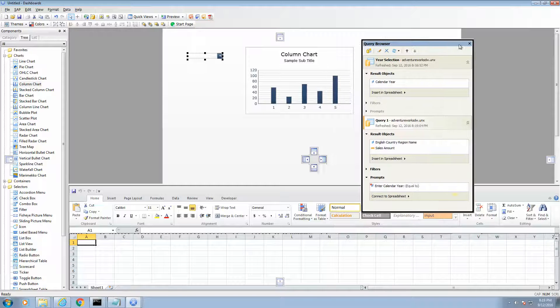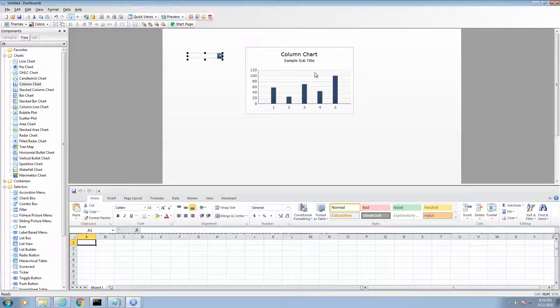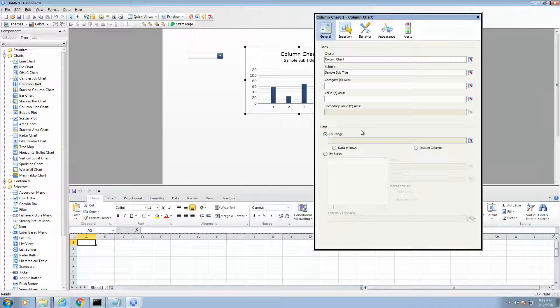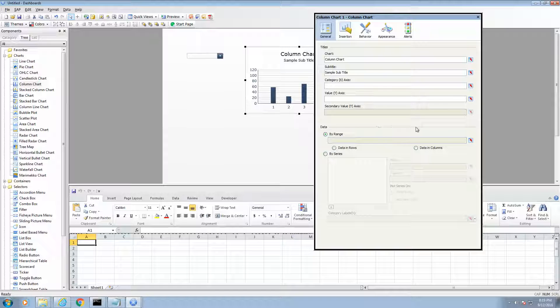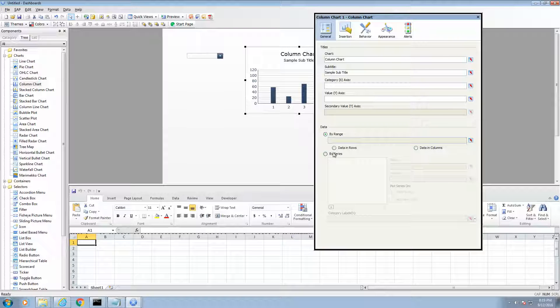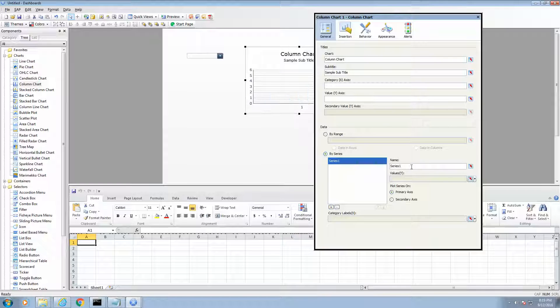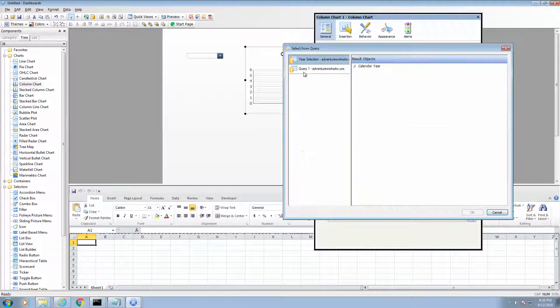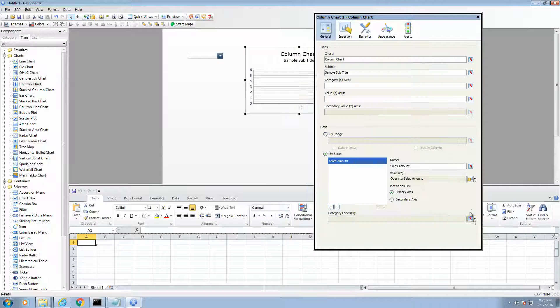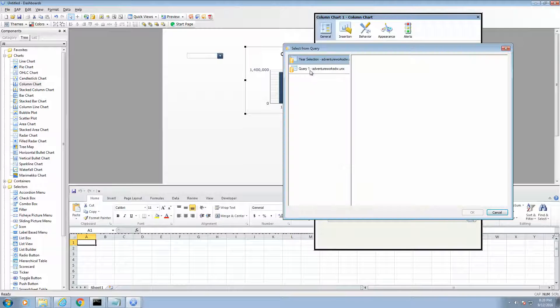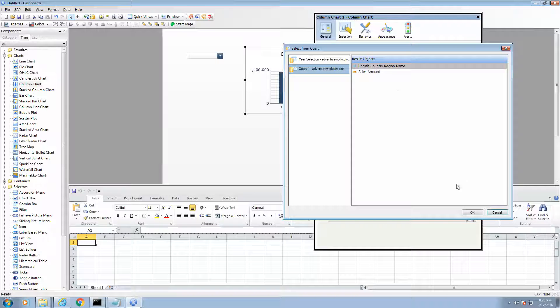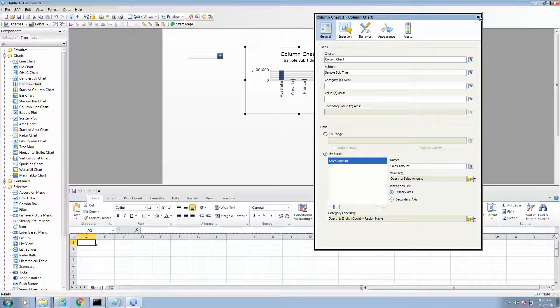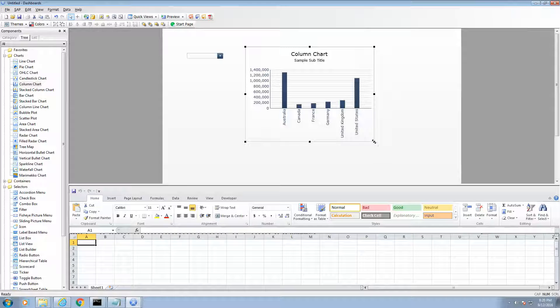Alright. So, now we have the second query available. I want to load the column chart with the result objects from my second query. So, in the column chart properties, you will notice that the by range does not have a drop down beside the binding icon. This means that we need to manually add each series manually. So, I am going to add a series. I am going to call this Sales Amount. And then I am going to bind the values to Sales Amount. And the category labels to Country Name. Now, let's resize this a little bit. Make it look a little bit nicer.